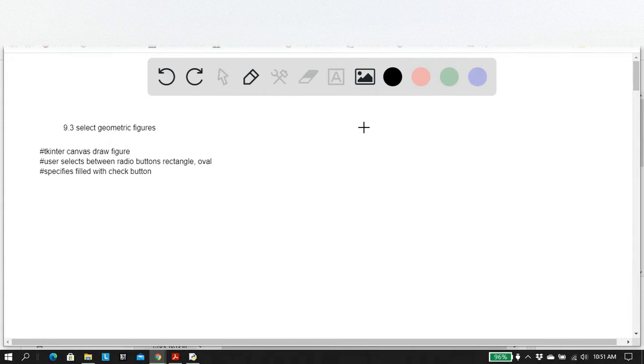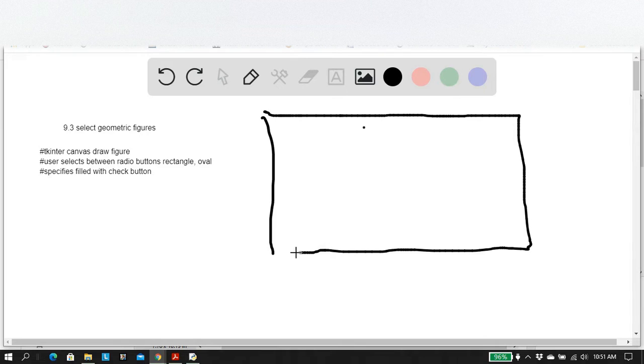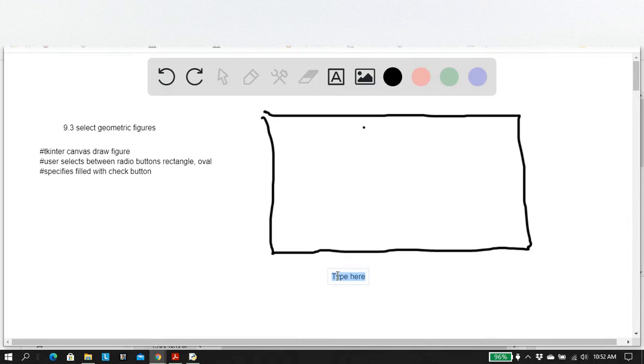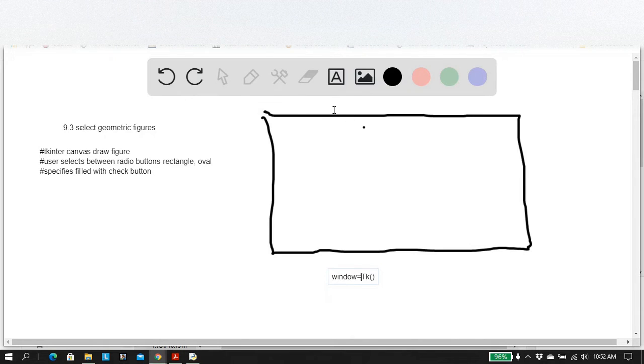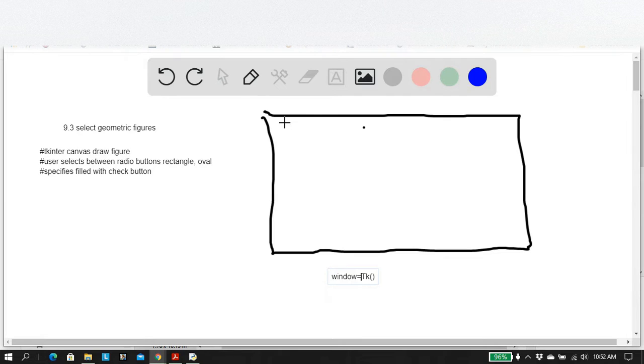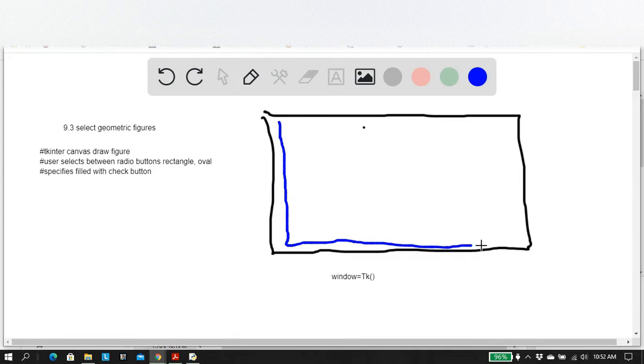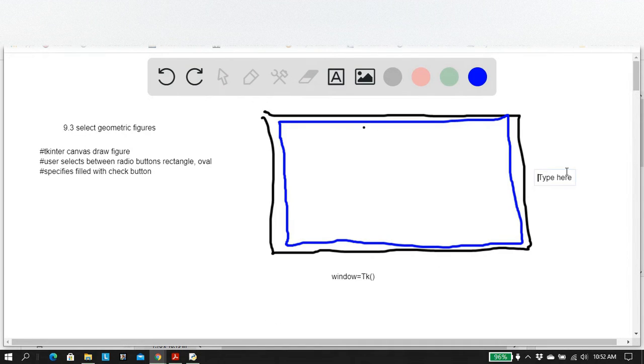You create a tkinter window. So this here is our window here, our tk object. And this we'll call window. So window equals to the tk object. And then on this object, we're going to create a canvas. So I'll draw it like this. Maybe my canvas is like this guy. And this guy is a canvas.